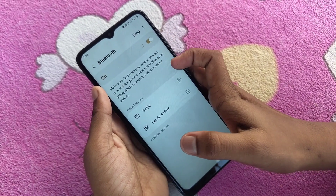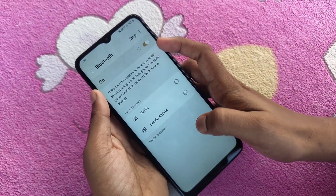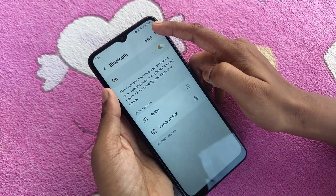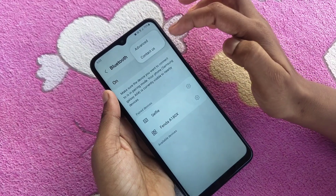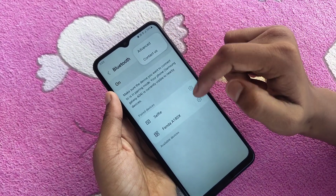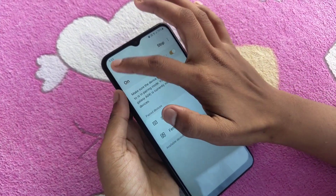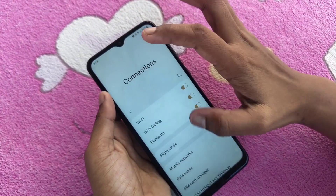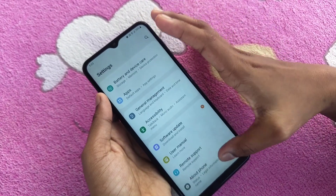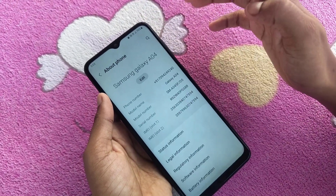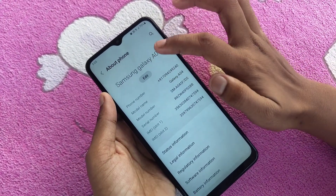Your phone is currently visible to nearby devices as Samsung A04. There is no direct option to change the Bluetooth name here, so I will use a different method — go to About Phone and then edit the phone name.